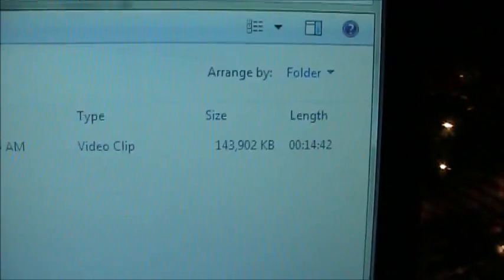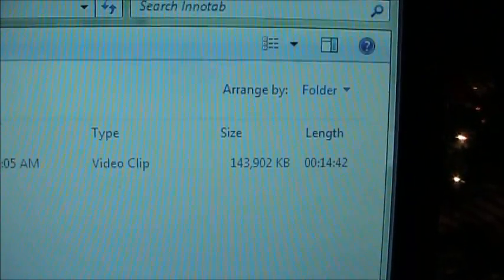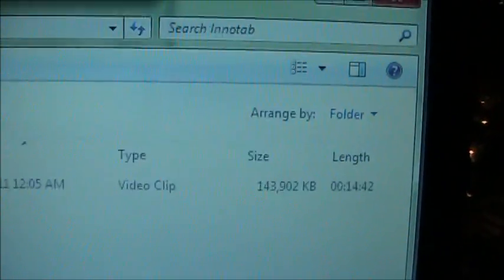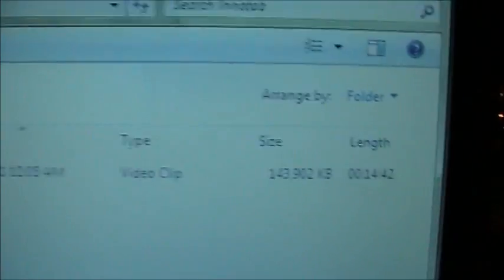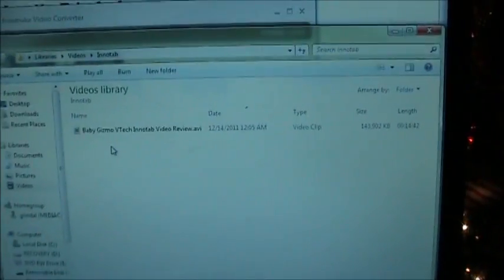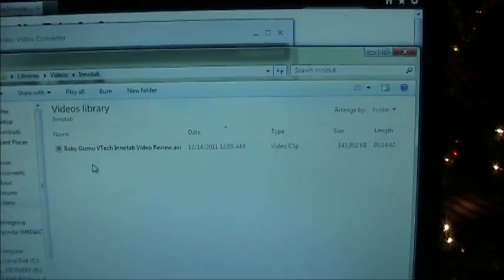It was a 14 minute video. It came out about 143 meg and it took about 2 or 3 minutes to convert.